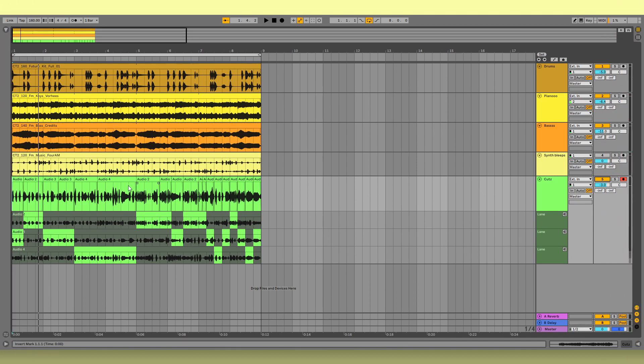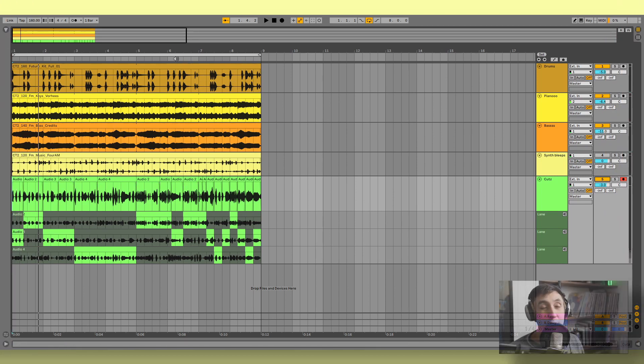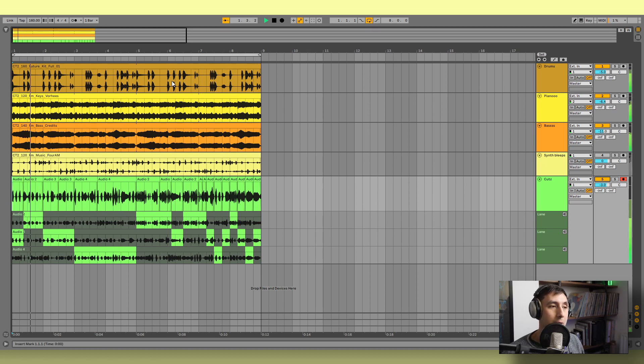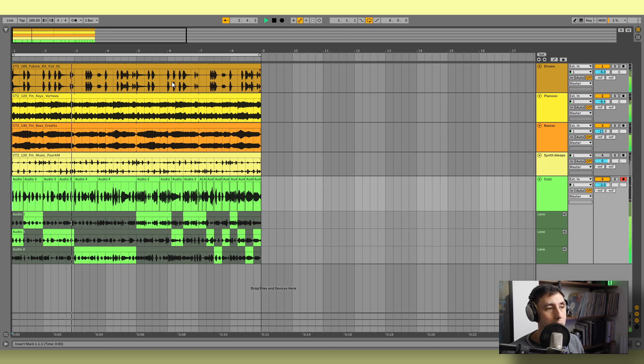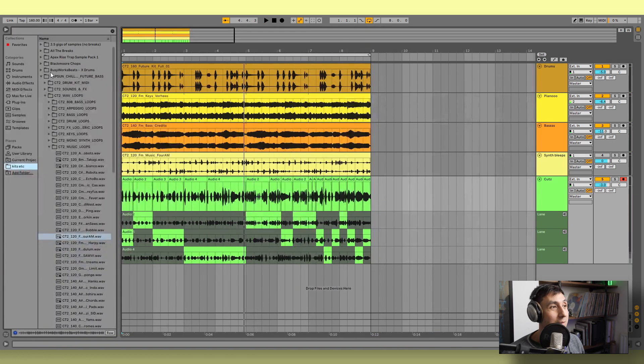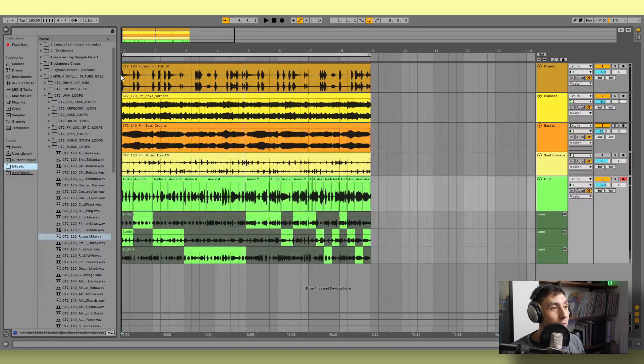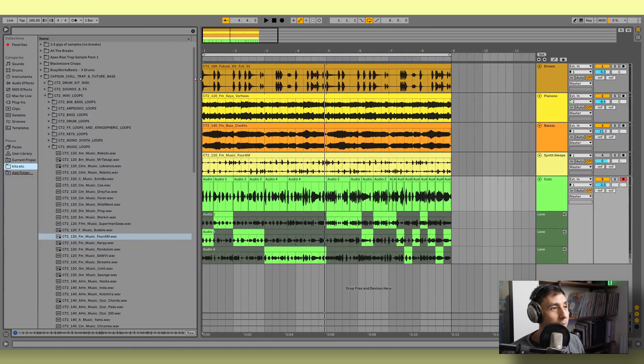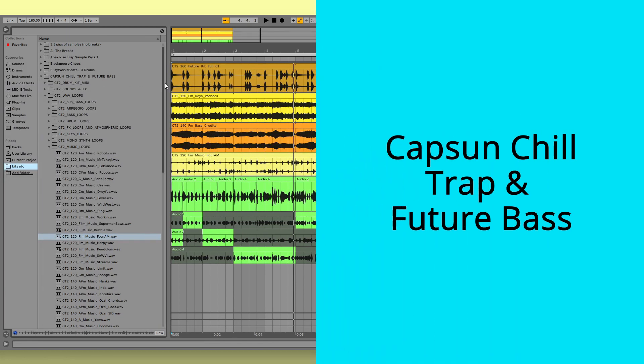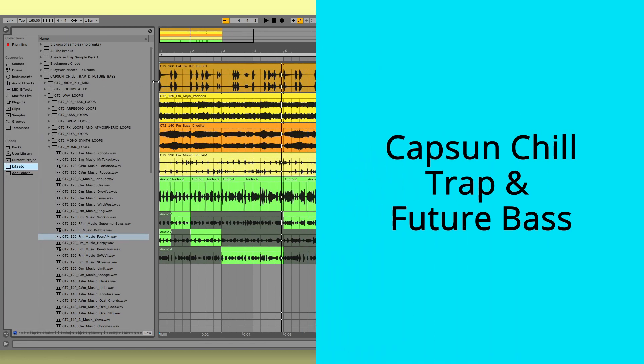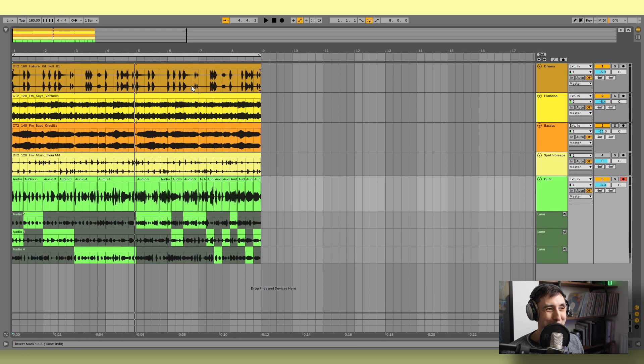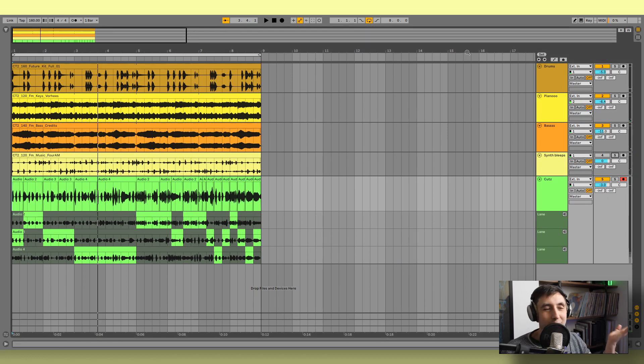So as you can see here, I've already recorded some scratches and this is just a really simple beat made out of a load of loops. I'll just play that real quick. So this beat is made up from a load of loops from this CapSun chill trap and future bass. I take literally no credit in the making of this beat.